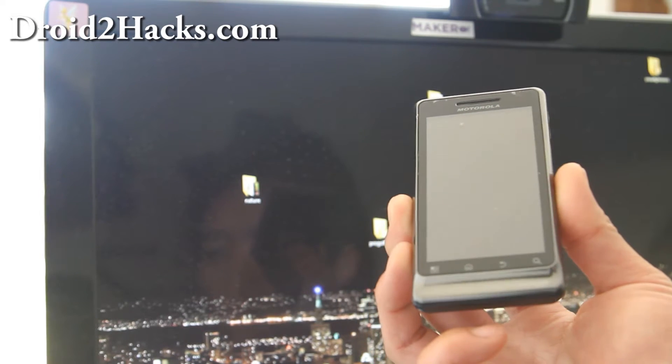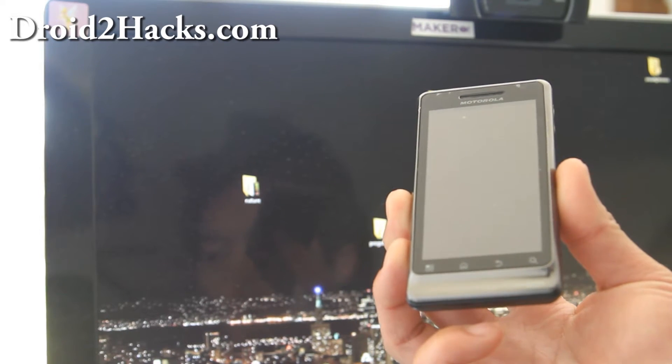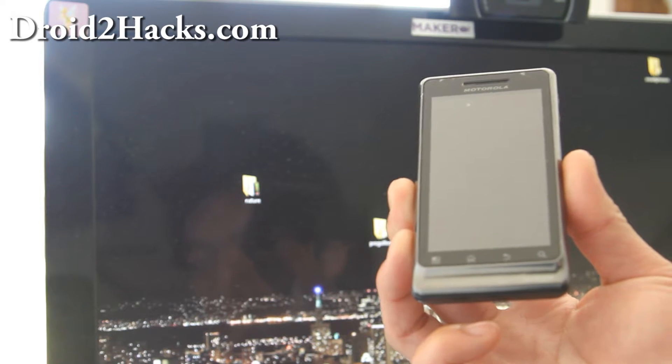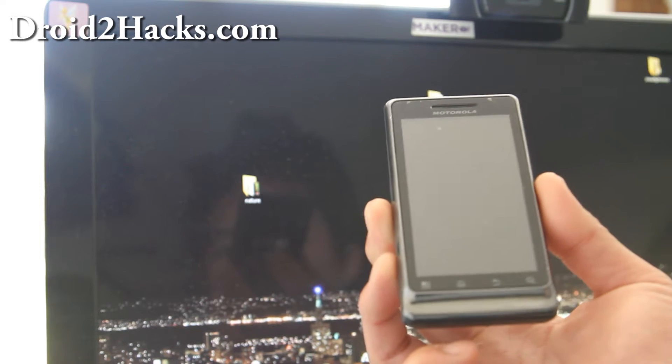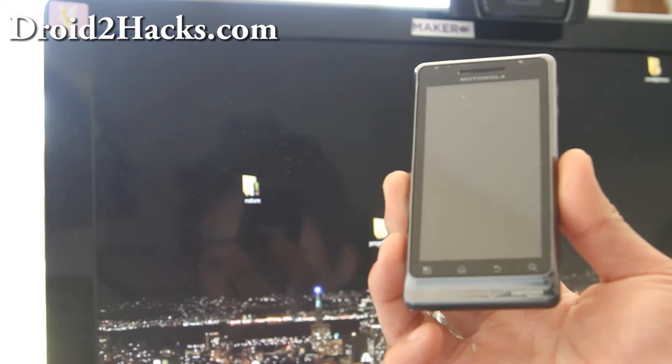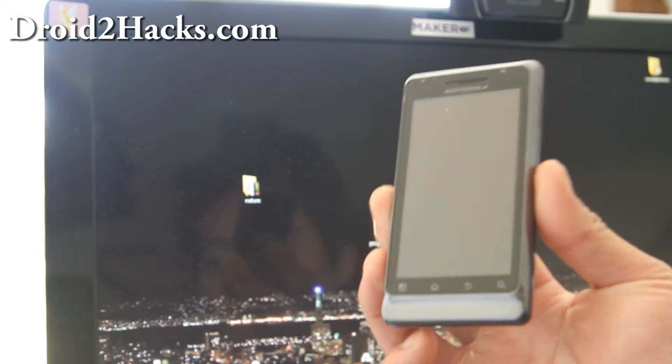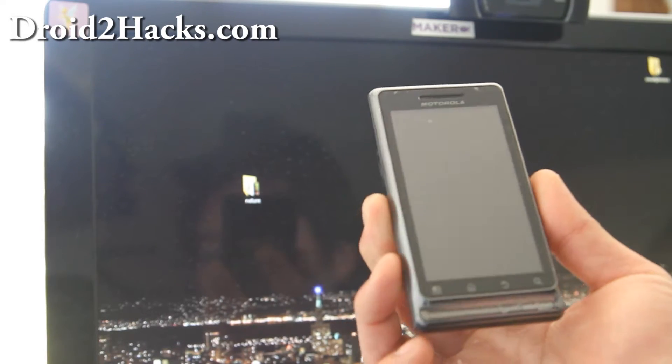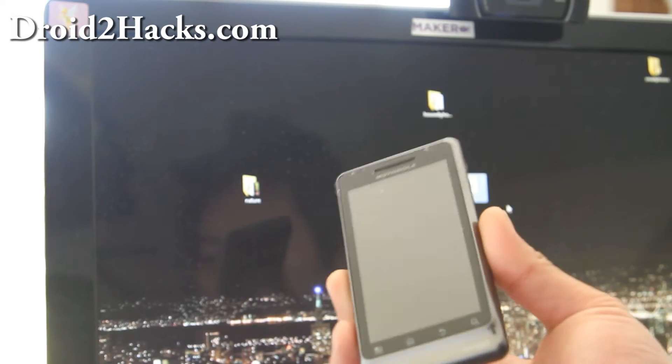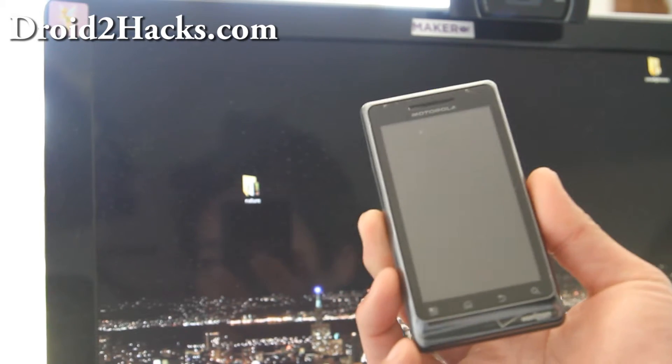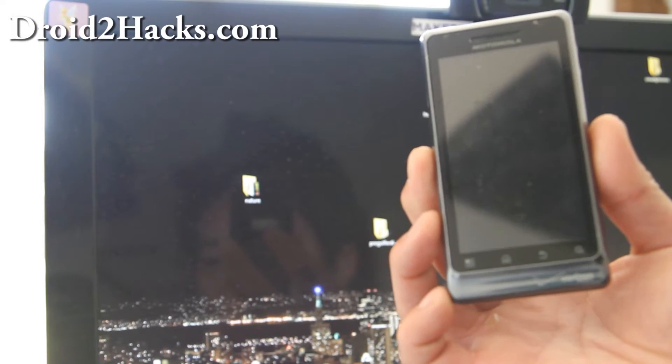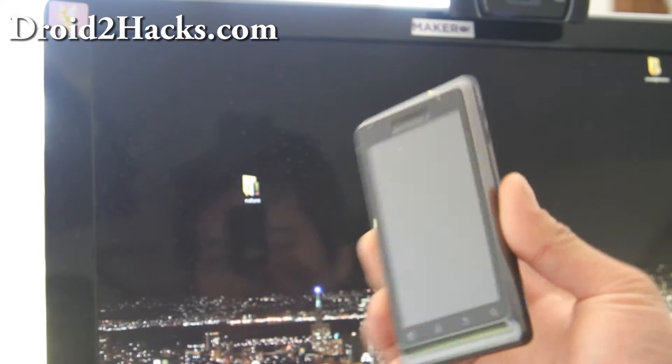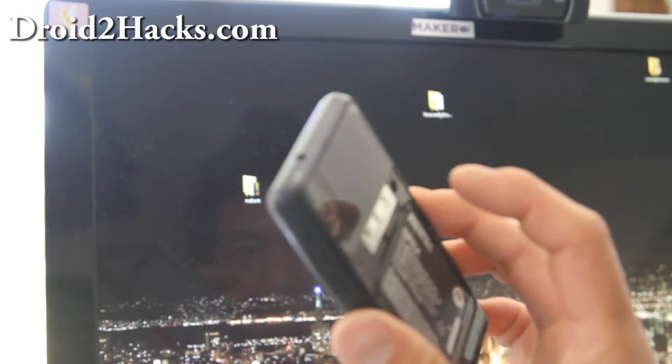Today I'm going to show you how to, actually I'm just going to document and hopefully it works out, how to unroot or unbrick your Droid 2. Right now I can't even get into clockwork recovery. I can only get into the stock recovery because the Droid 2 resets it.